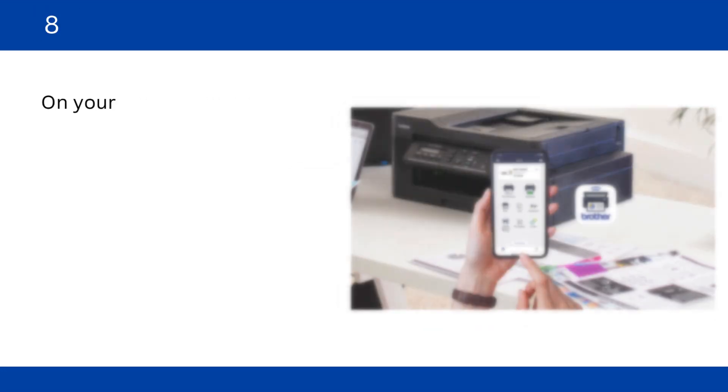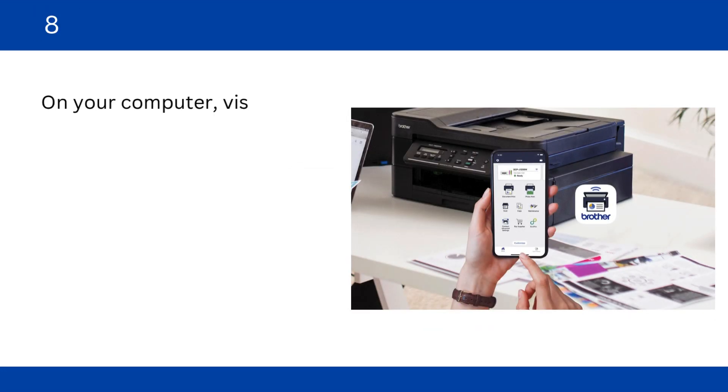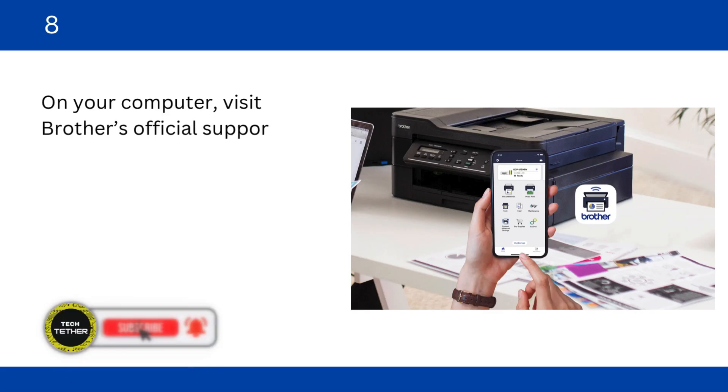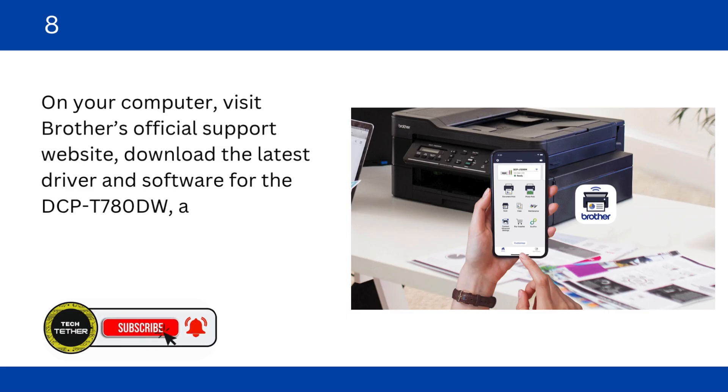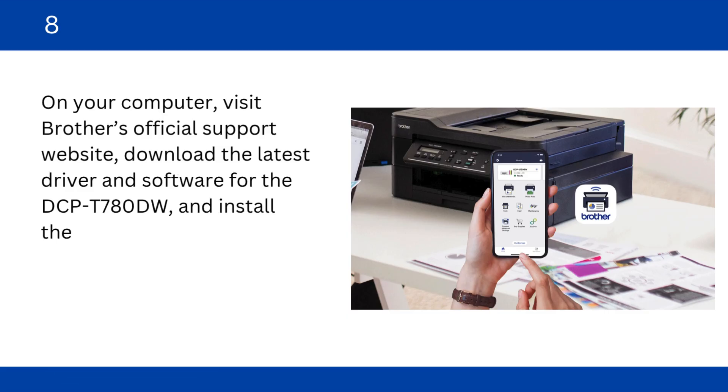On your computer, visit Brother's official support website. Download the latest driver and software for the DCP-T780DW and install them.